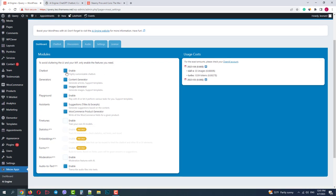On the left side we have switchers for some modules that I'll show you later: Chatbox, Generator, Playground, Assistant, Fine-Tuning, some Premium add-ons, Moderation, and Audio add-on.